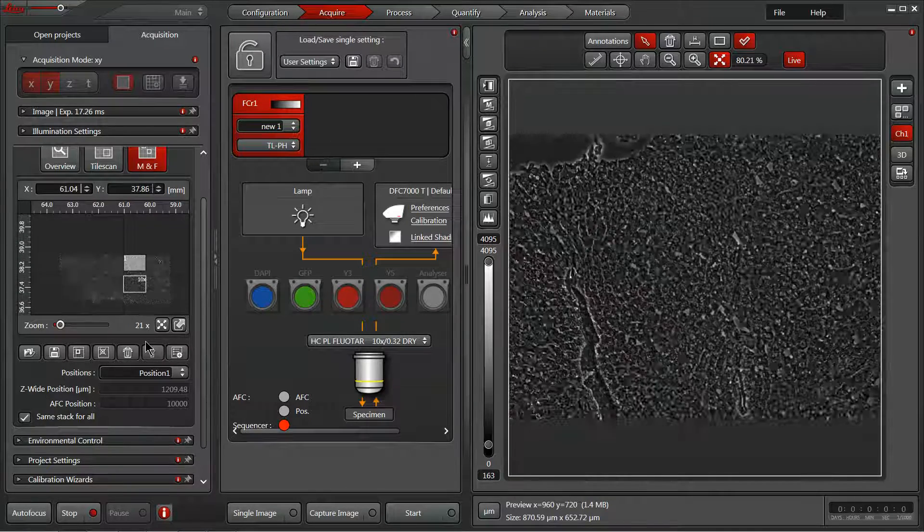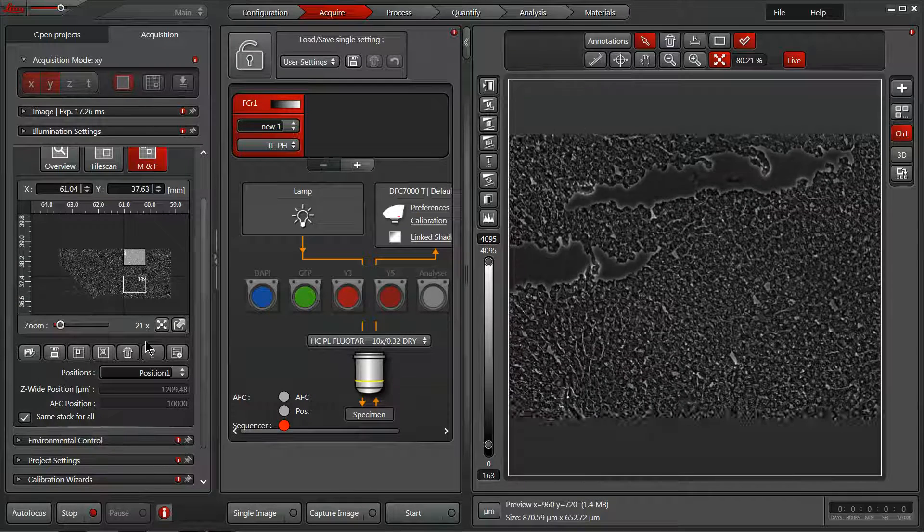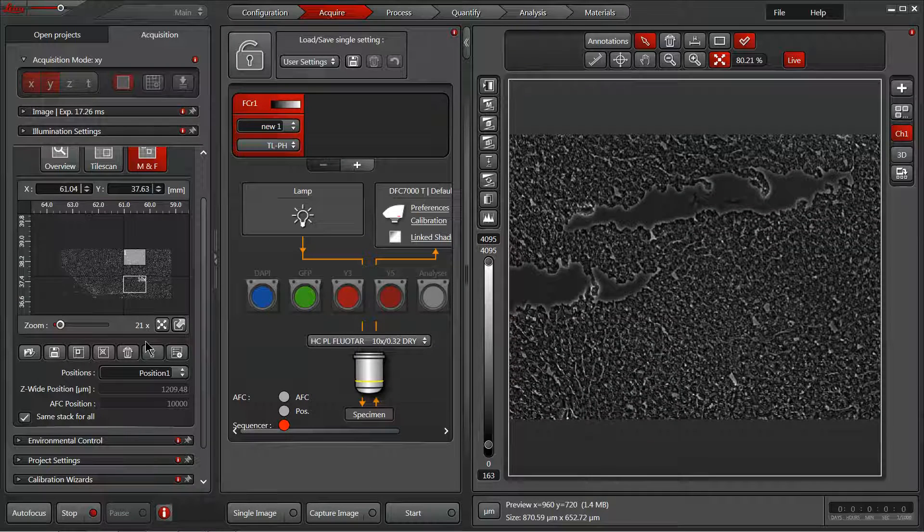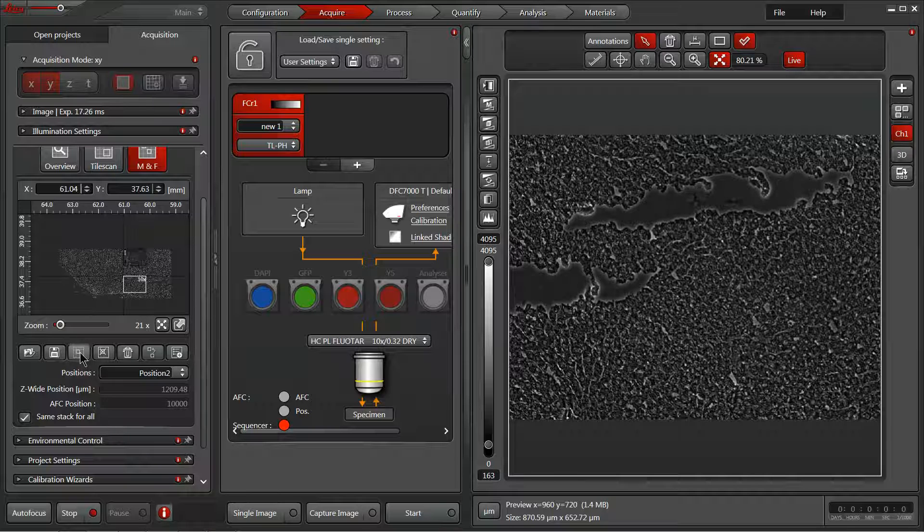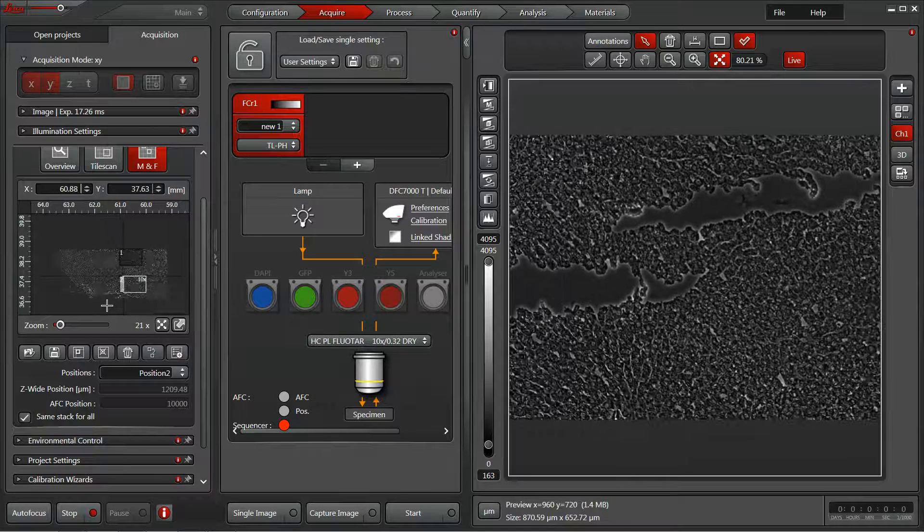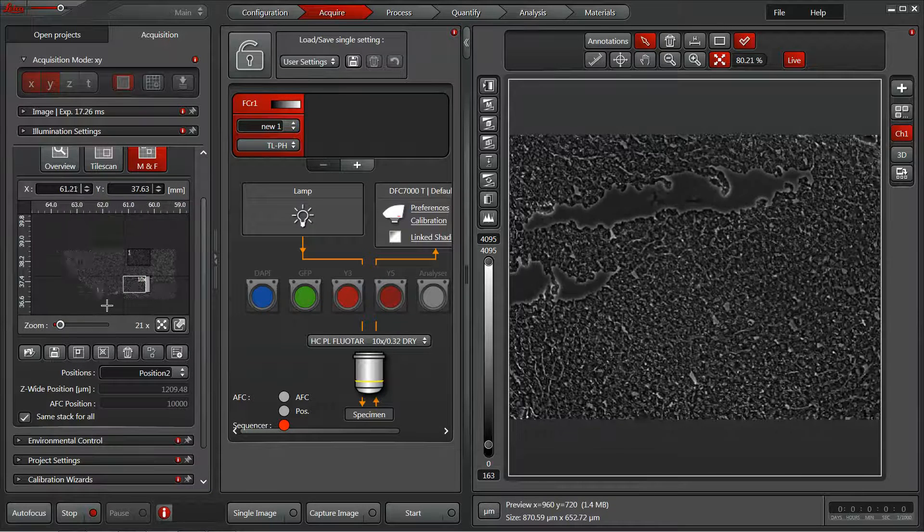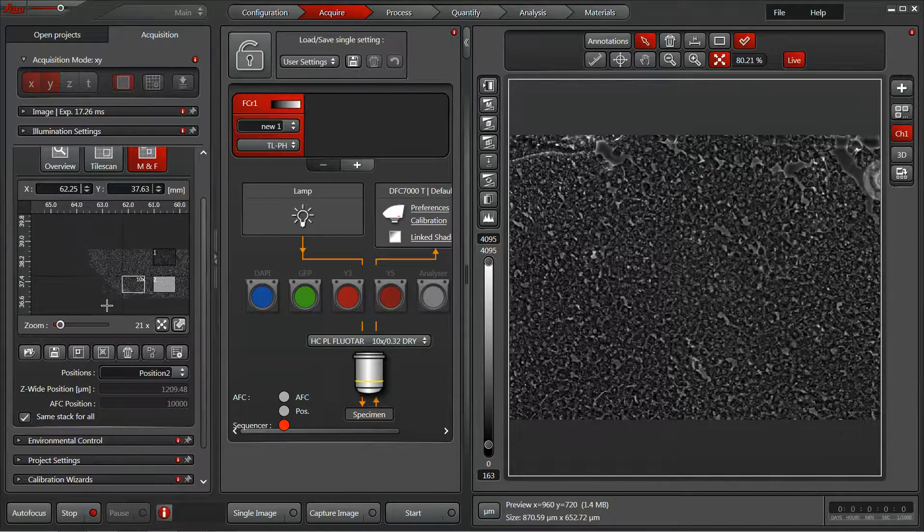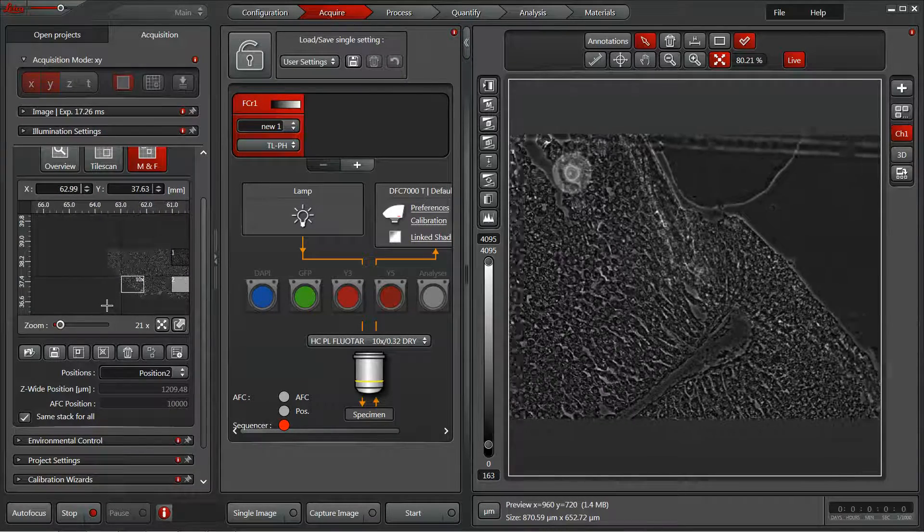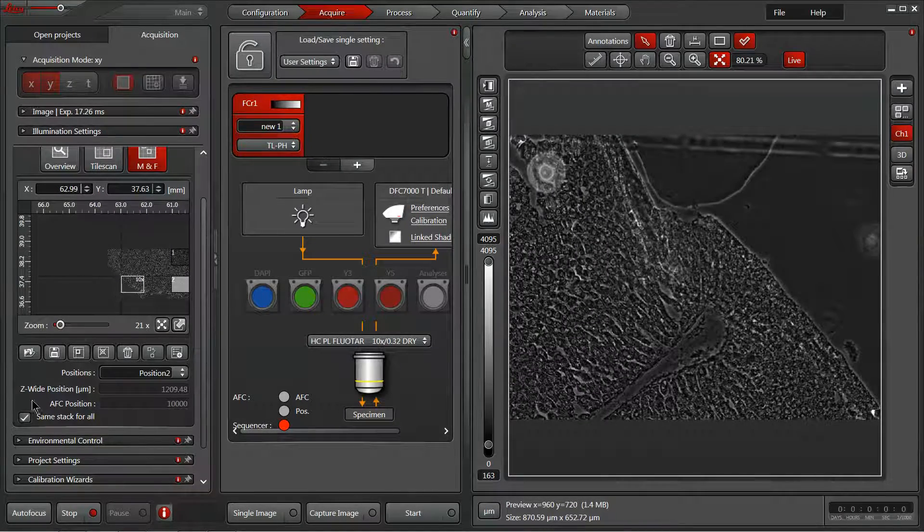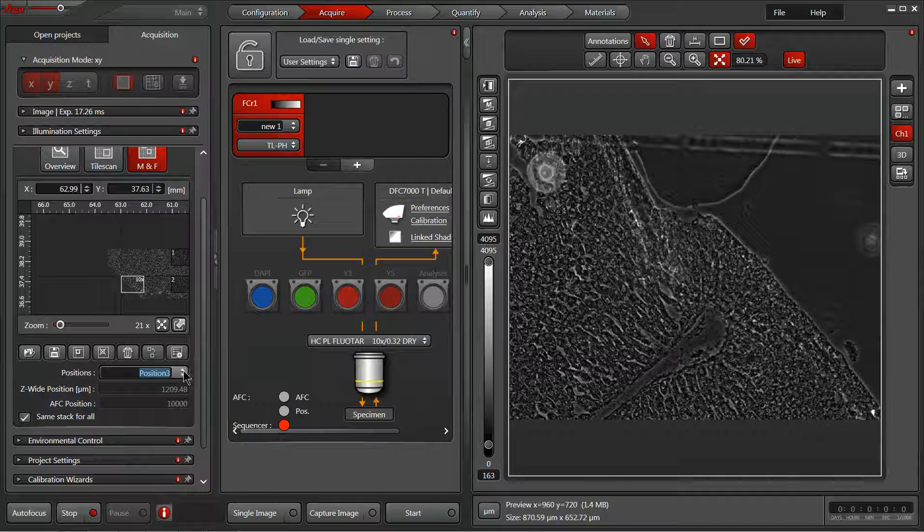Now we can move to additional areas that we'd like to capture. Unless you want to stitch it all together, these will exist as individual images that can be quite separated in space. Excellent. I'm going to mark this position. So now we've got a list of three positions here in our dropdown menu.